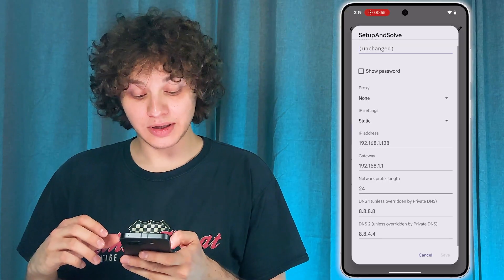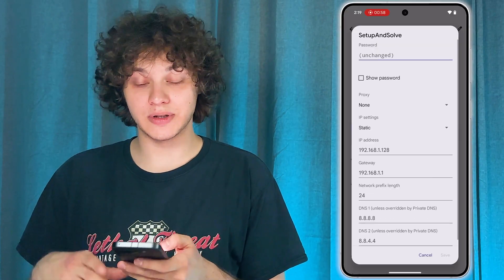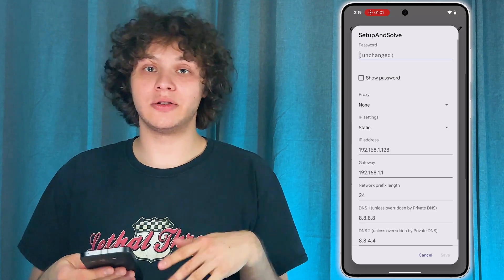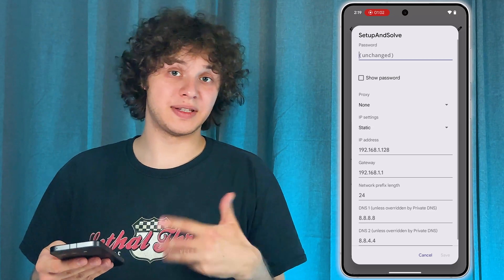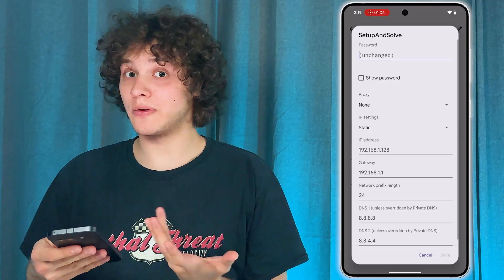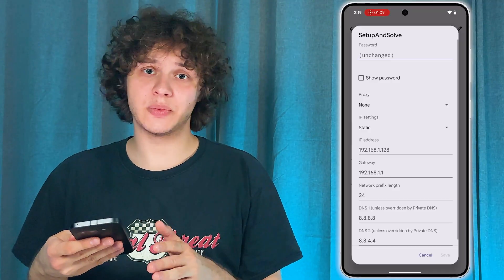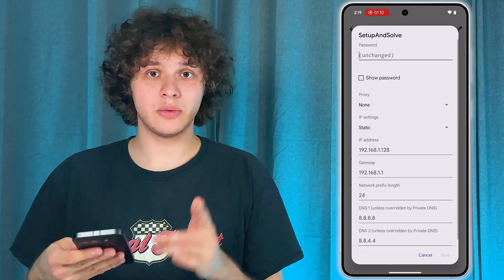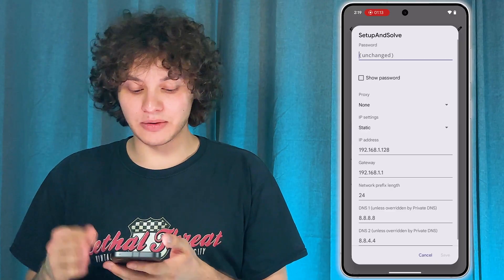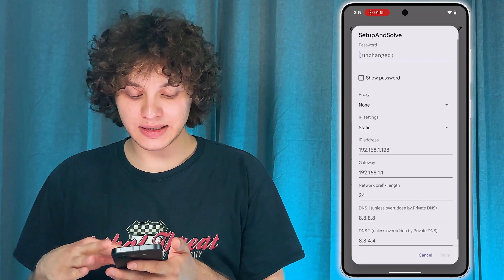I recommend you to Google the information for your desired DNS, as there are many versions. I'll be using Cloudflare DNS — I think this is the fastest one. It's 1.1.1.1. On some phones, you'll only need to enter the DNS.